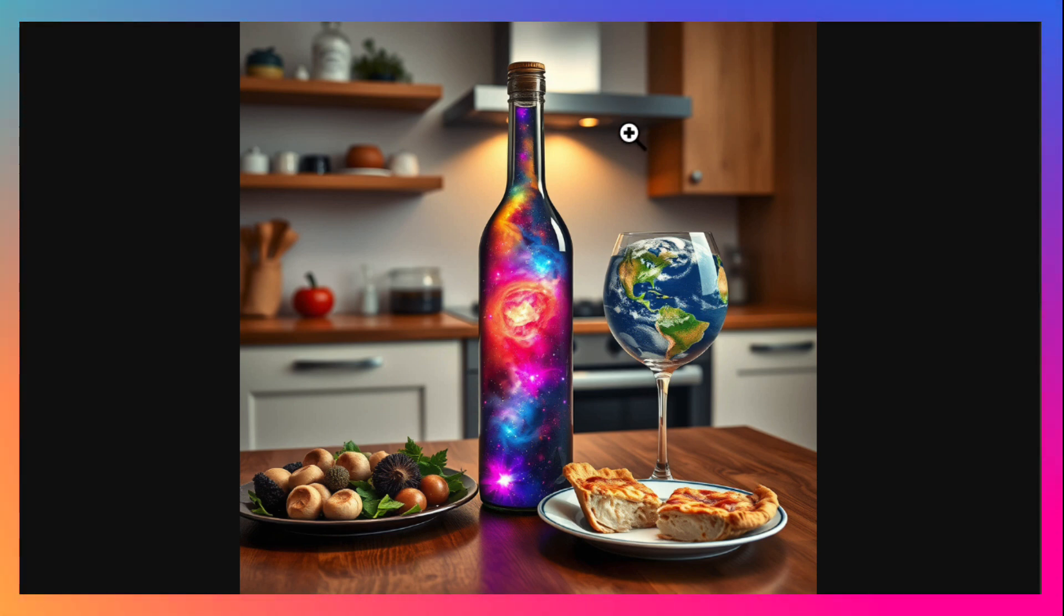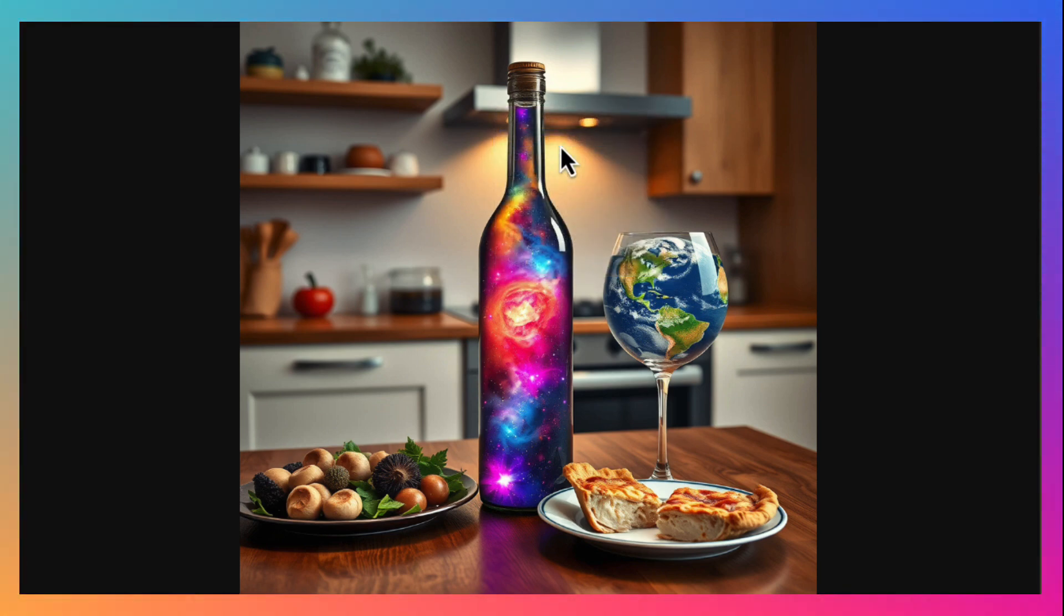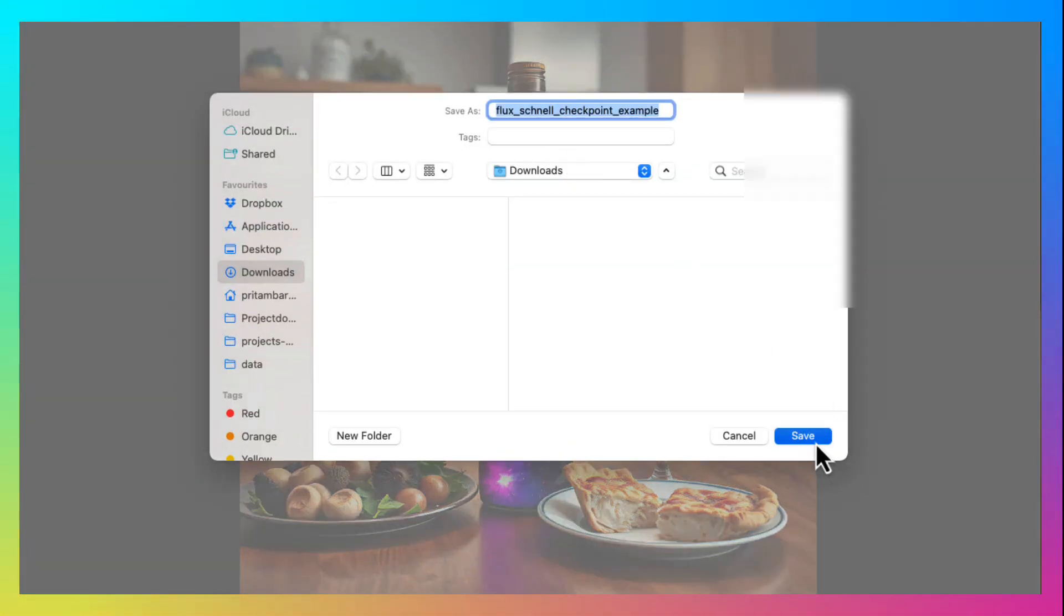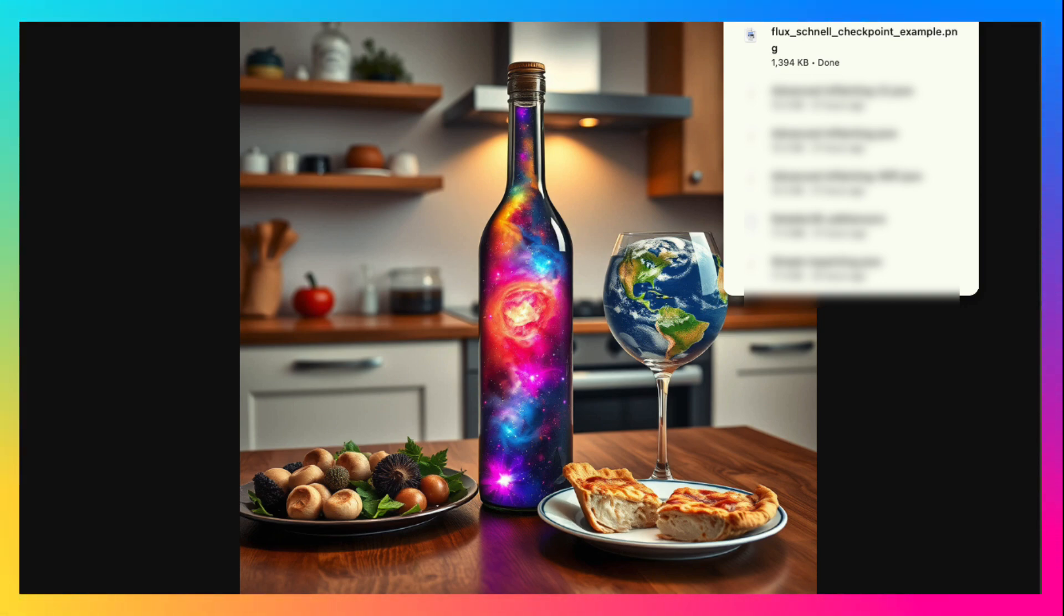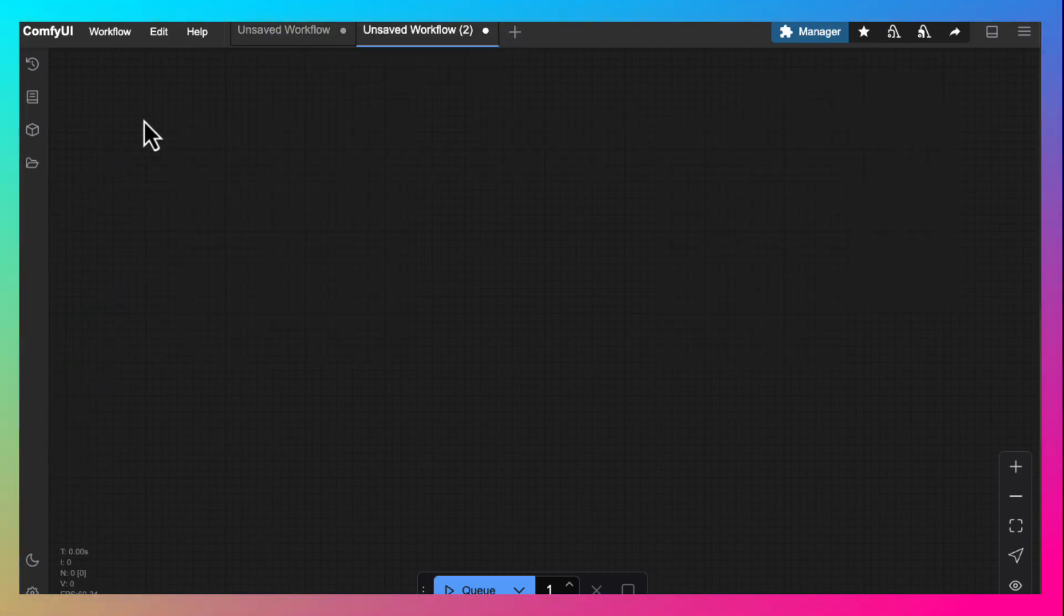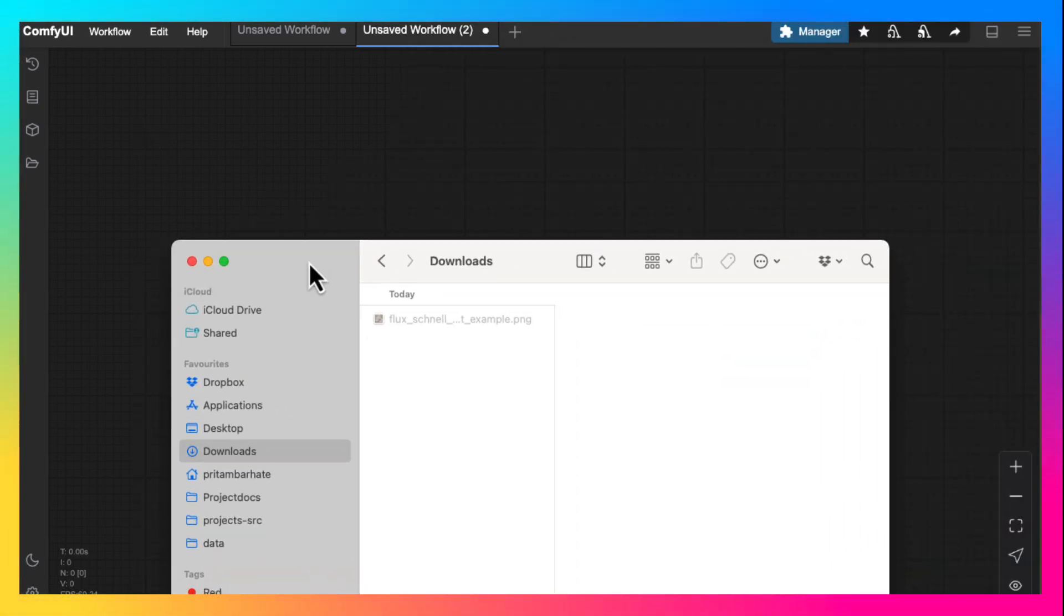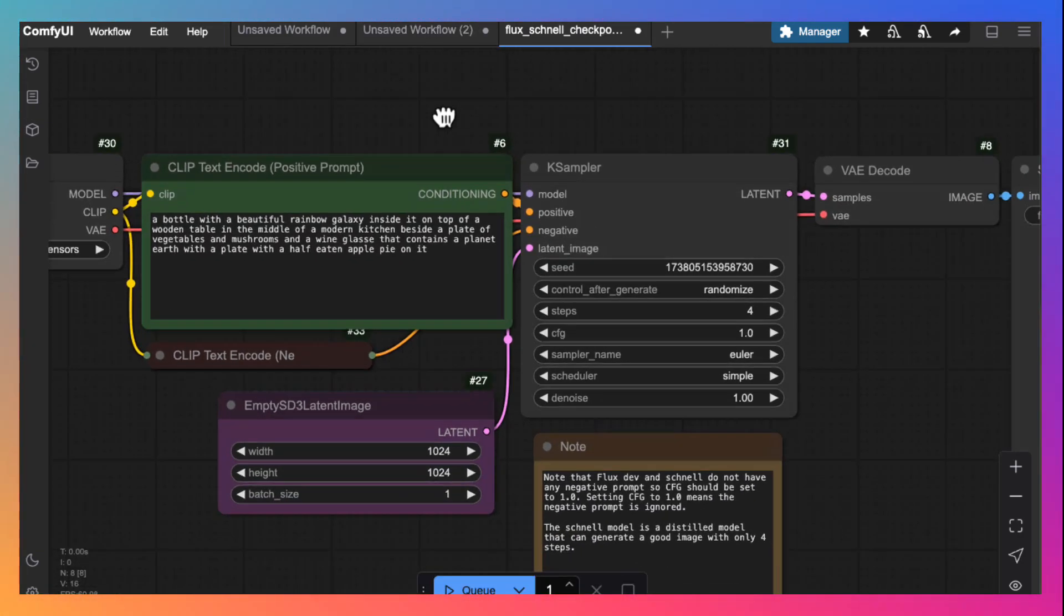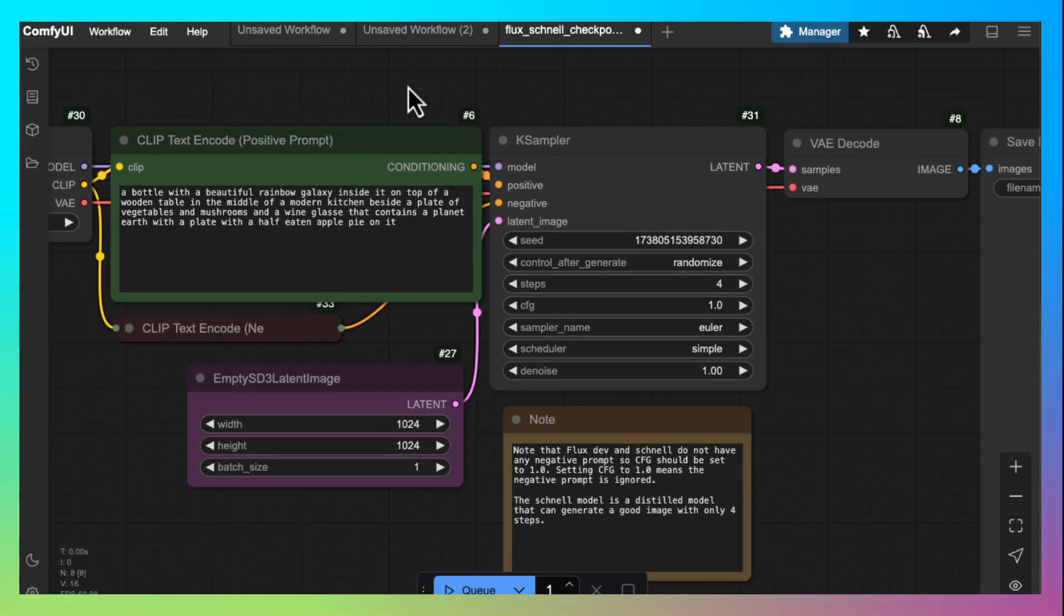So let's download one workflow as an image. I have given the URL for this image in the attached tutorial. Please check the description for the same. Actually, these workflows are saved as metadata in the png file itself. We can drag and drop this png file on comfy UI interface and the workflow will be loaded.